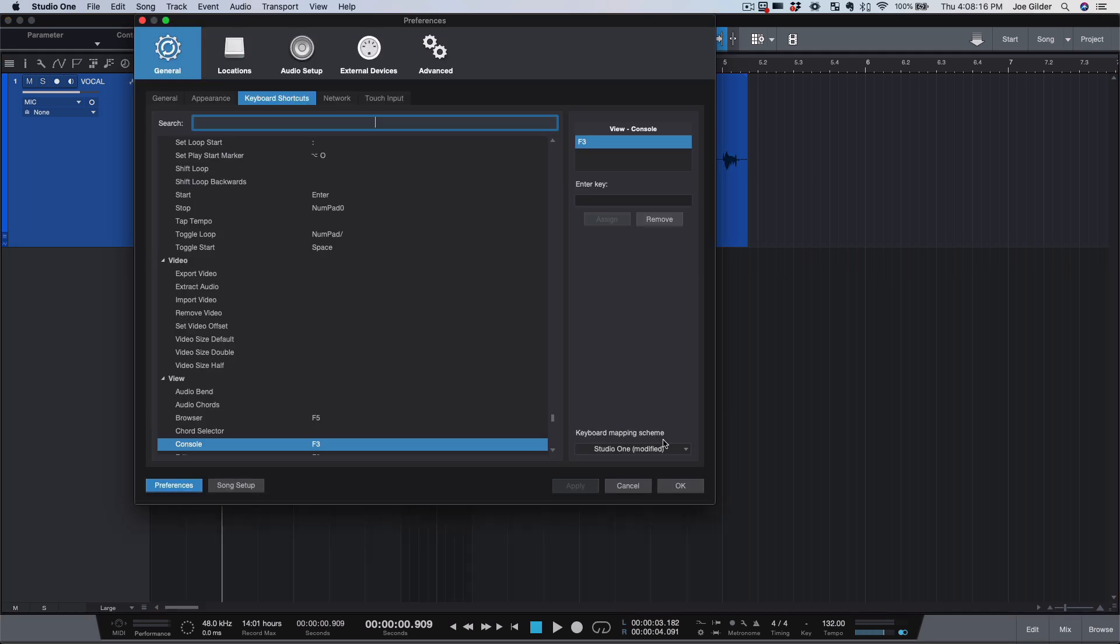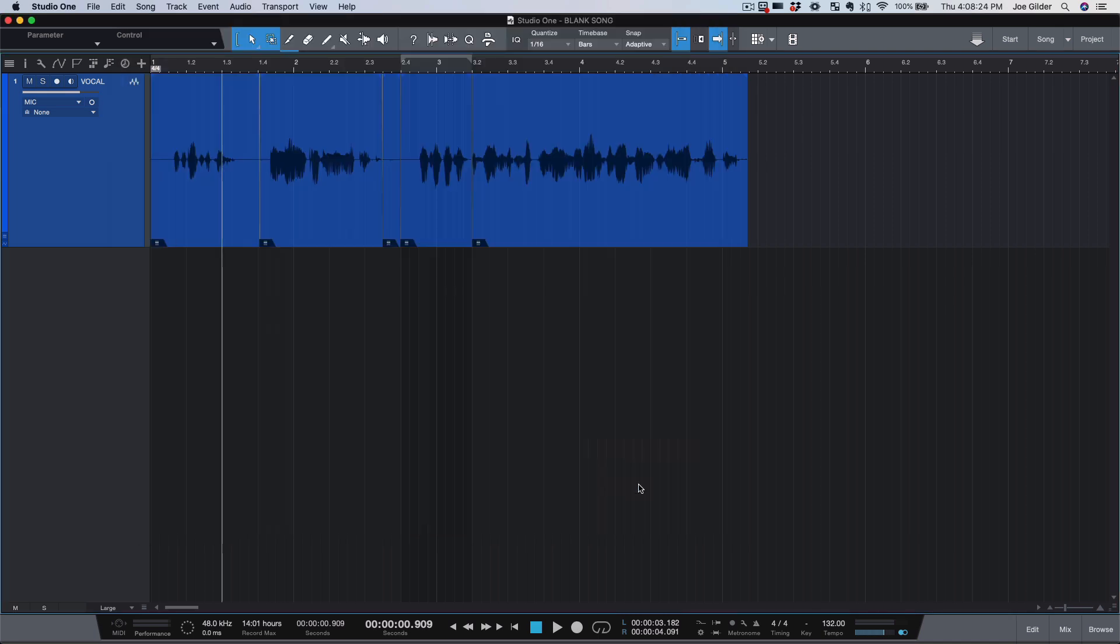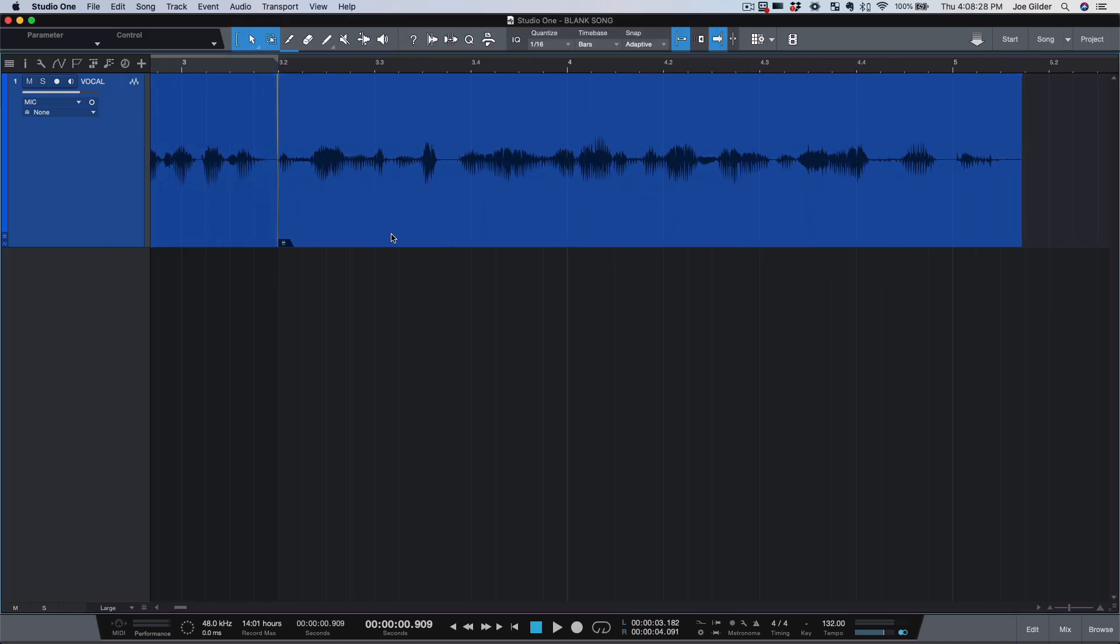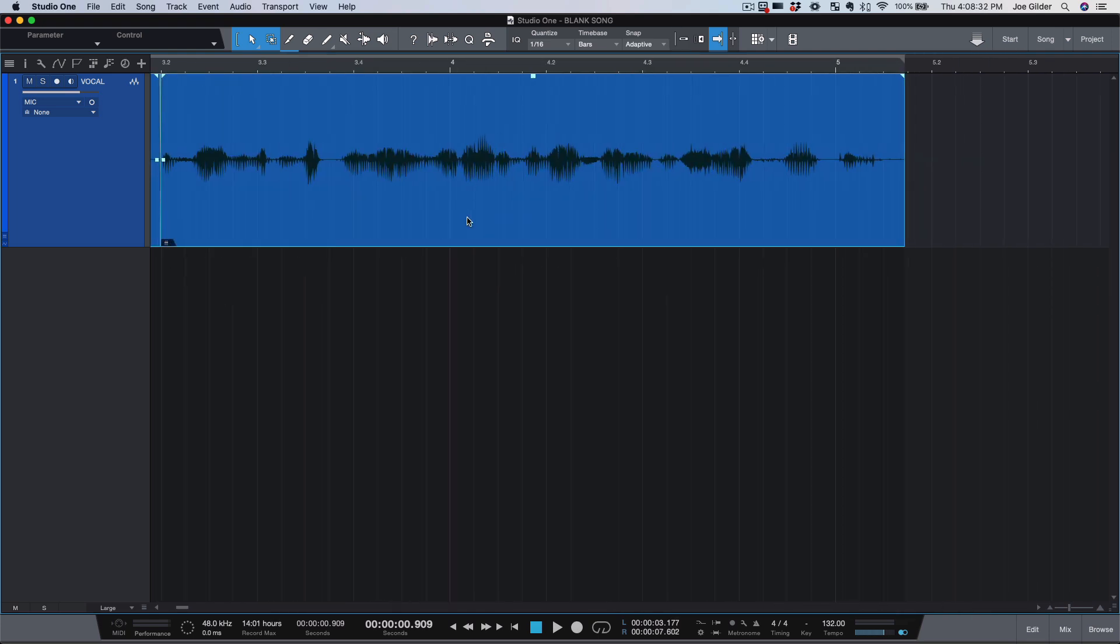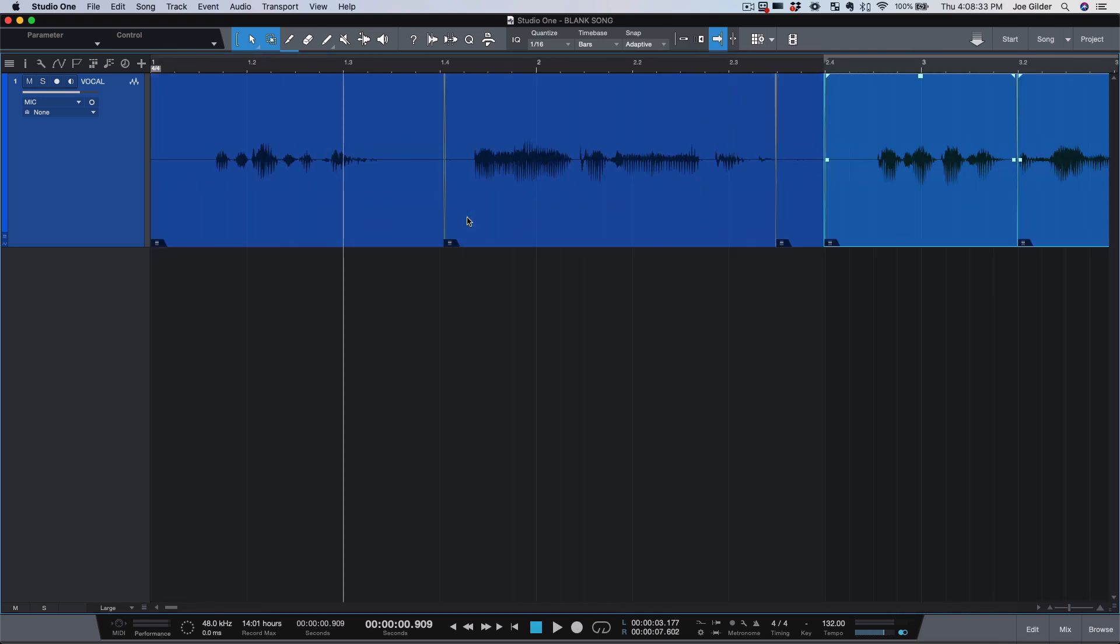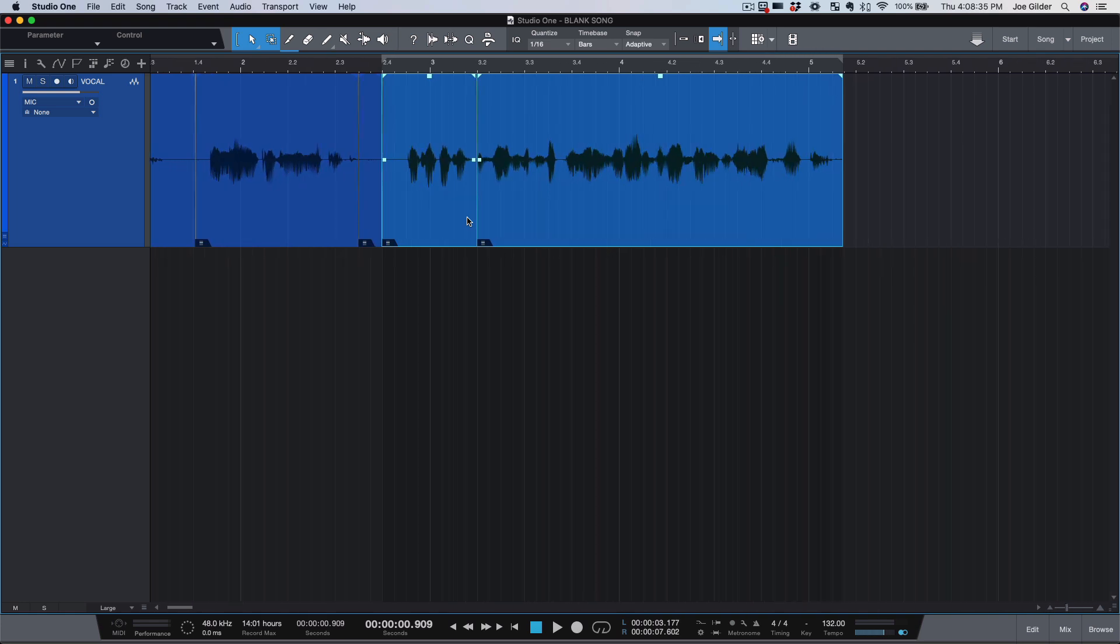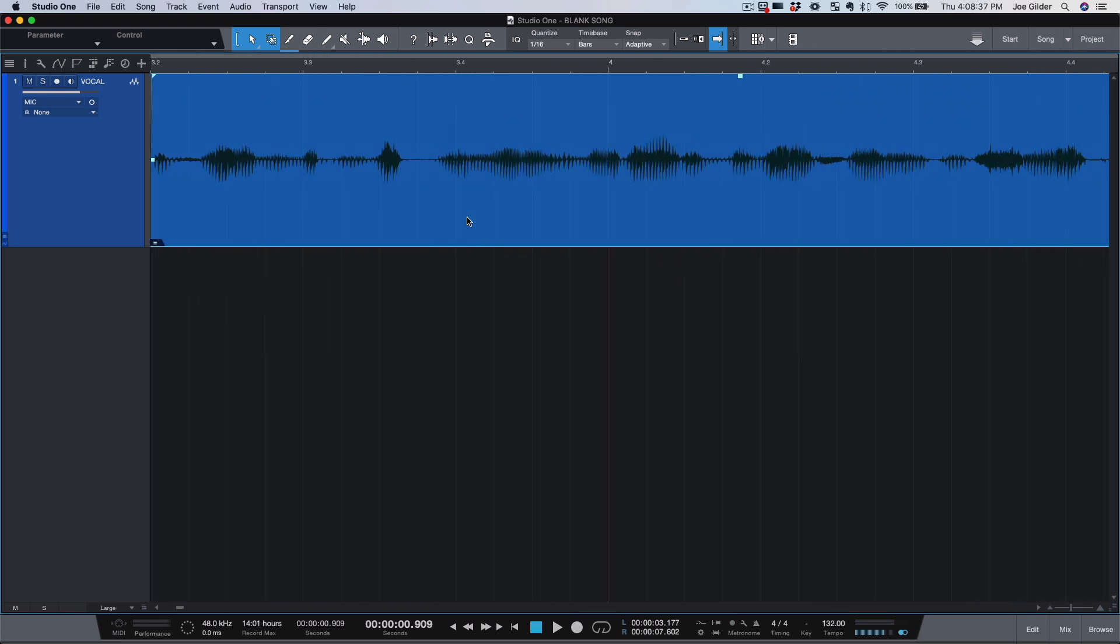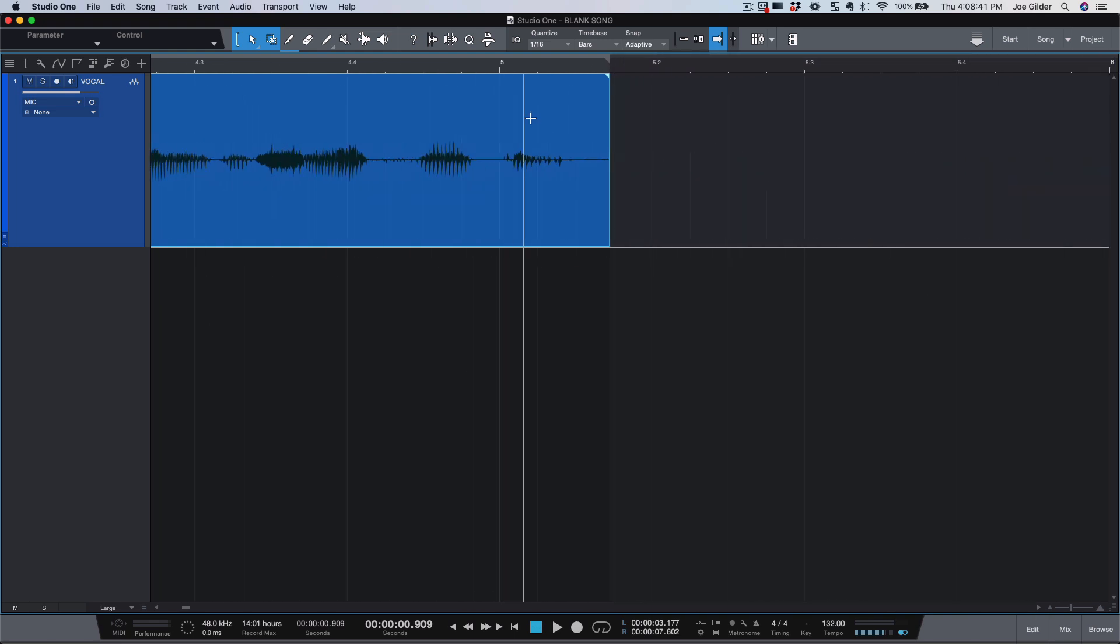You can do things like open up the keyboard mapping scheme and set it to Pro Tools. So a lot of the same keyboard shortcuts that you know from Pro Tools will translate into Studio One. That was helpful for a season, but eventually I realized I need to try to use this software the way it was intended to be used. Because clearly, if I'm just trying to make it into Pro Tools, then I'm probably missing something, right? Because otherwise, why not just go use Pro Tools?